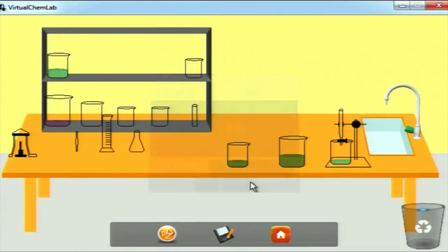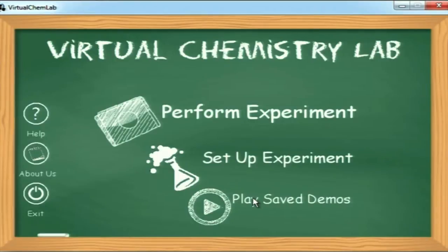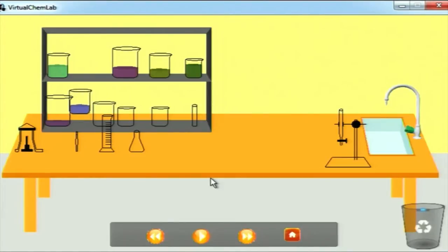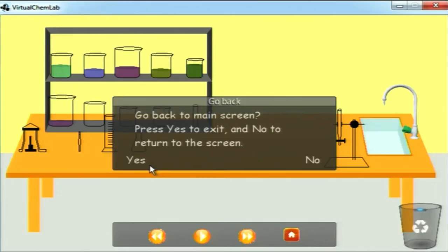We are saving the experiment into an XML file so that you can use it for demonstration purposes. Now we move on to the final module of the virtual chemistry lab — the play saved demos. This module was integrated to help the user look into demonstration files or previously saved XMLs. The demonstration files are for making the user learn the use of standard equipment and for the two basic types of experiments: solutions and titrations.